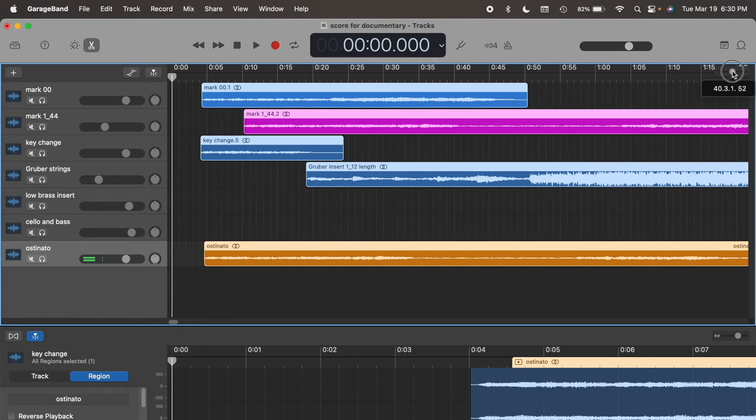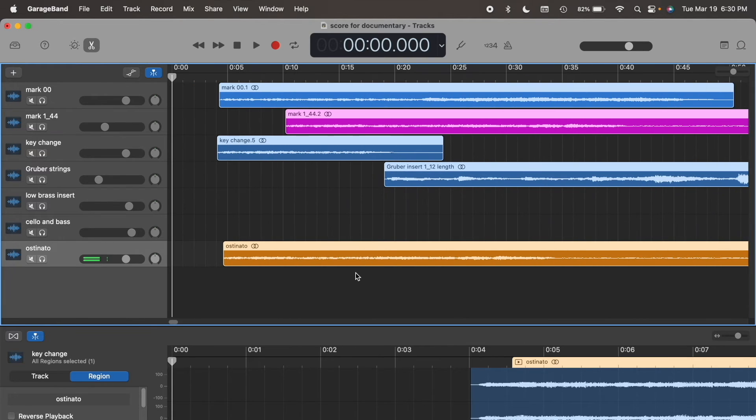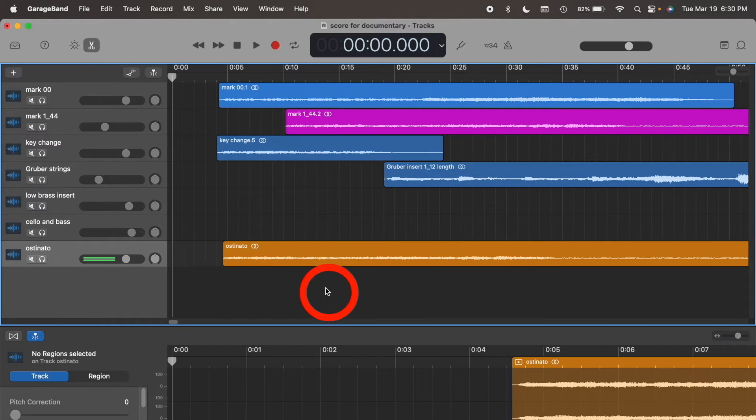If I zoom out, I see that all the tracks have been adjusted. Click outside the field to deselect the tracks.